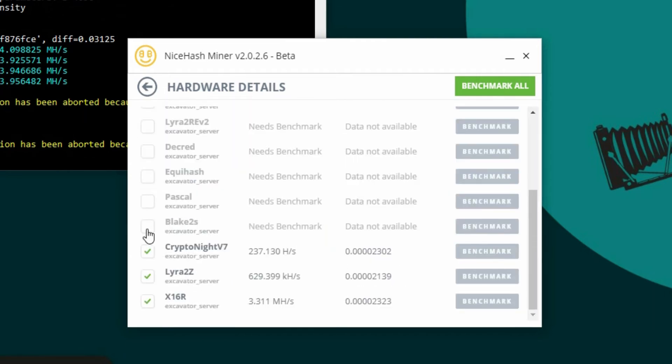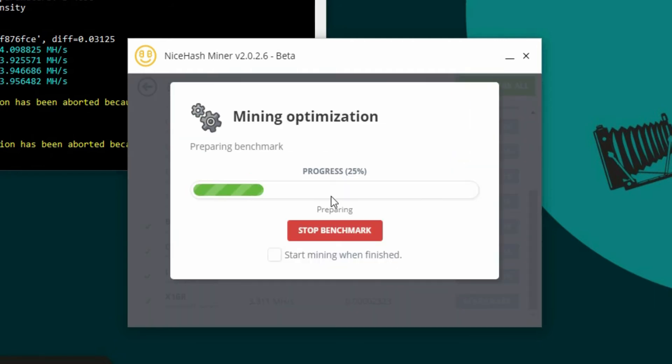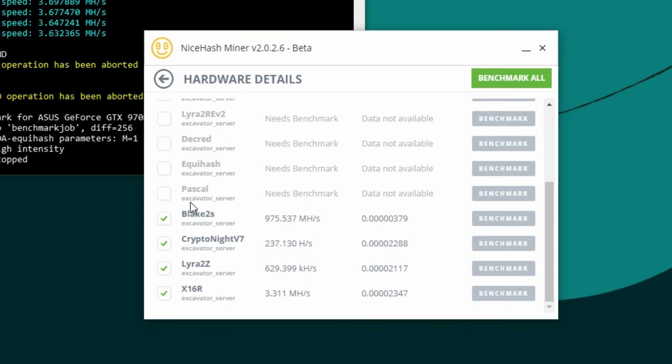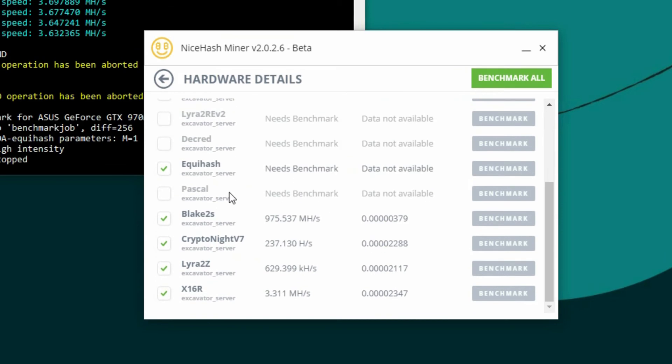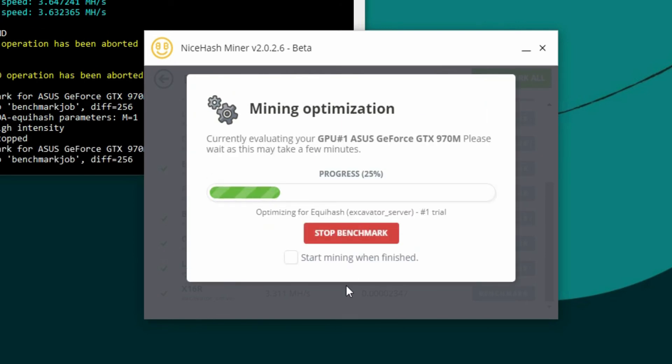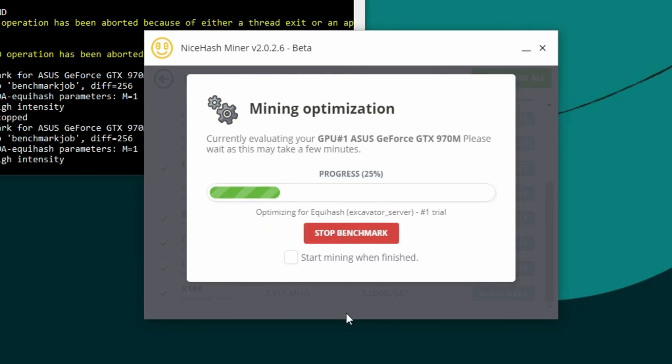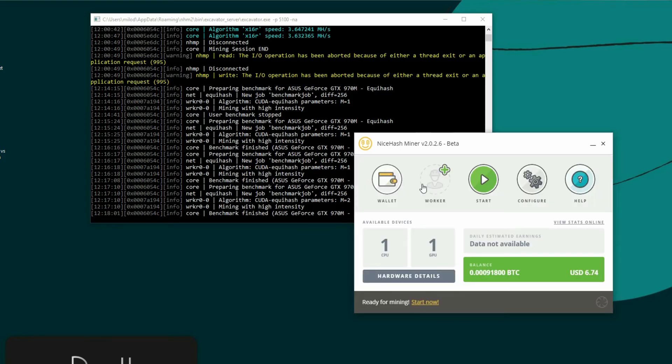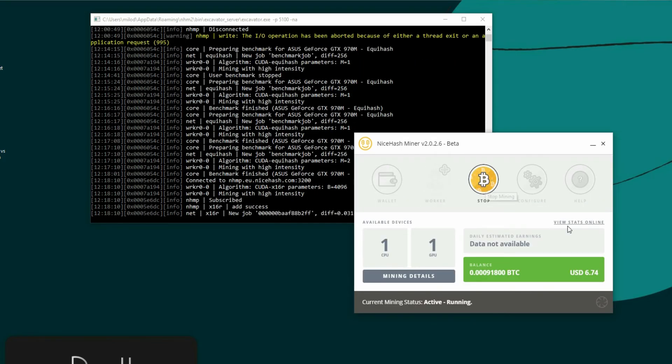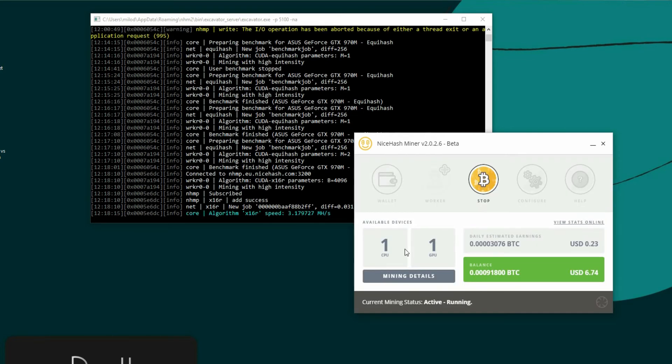So just leave that one unchecked and unbenchmark and then just move on to the next. So in my example, let's say hypothetically, let's say Pascal was the one that caused it to crash. I'm going to go to eCache and hit benchmark. I'm going to choose quick, standard, or precise. I've just been choosing standard. I'm going to let it run. I can now go back. I can hit start mining and it's going to mine out of those available algorithms, the ones that it has to choose from.